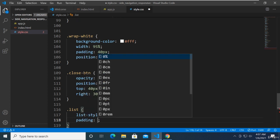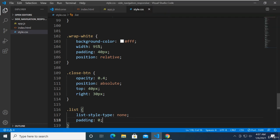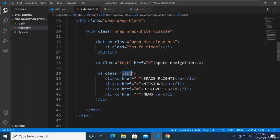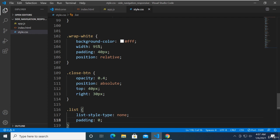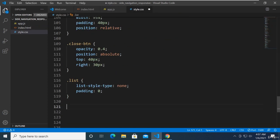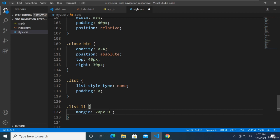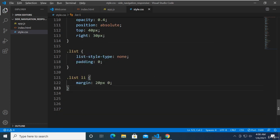Now set the padding to 0. And now we're going to target the li inside this list. We're going to say list li and set the margin to 20 pixels, and then top and bottom 0 for left and right. There you have it — there's some spacing now.